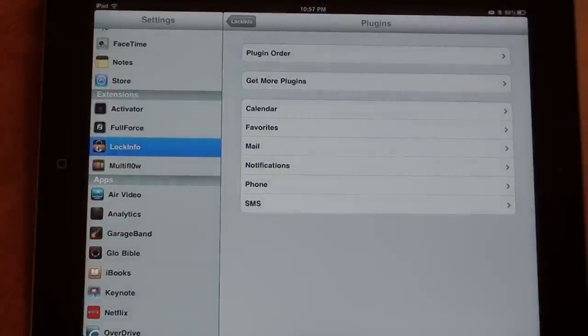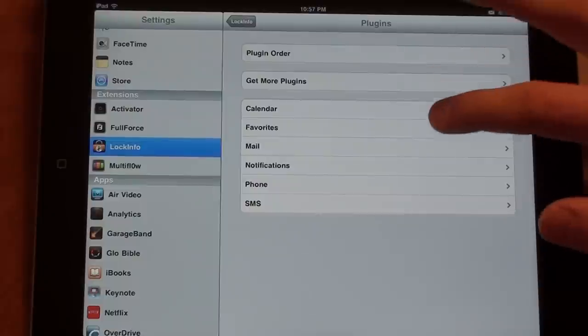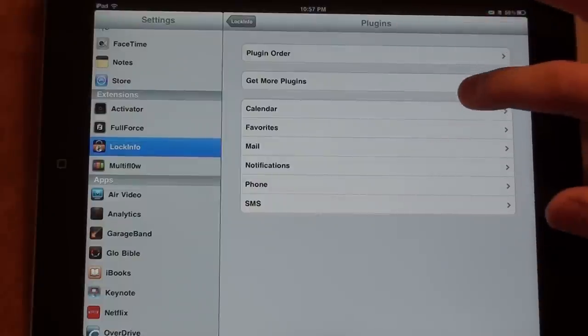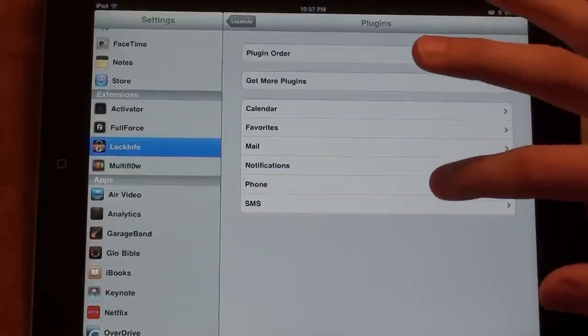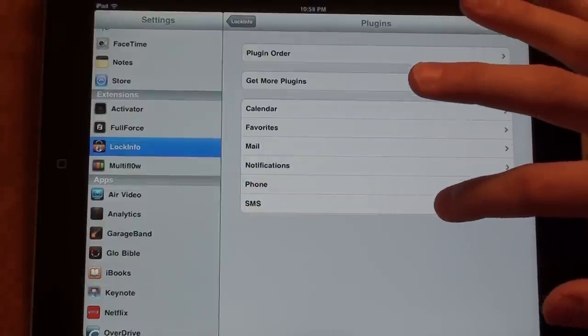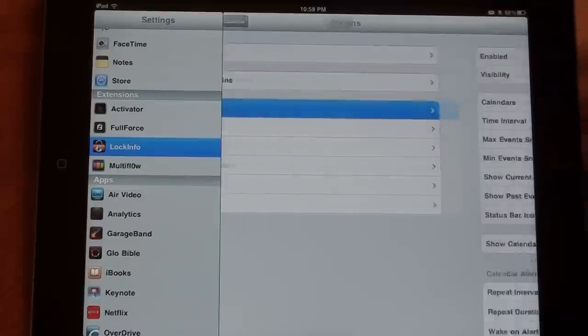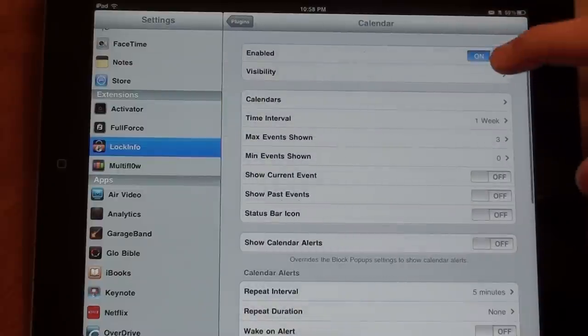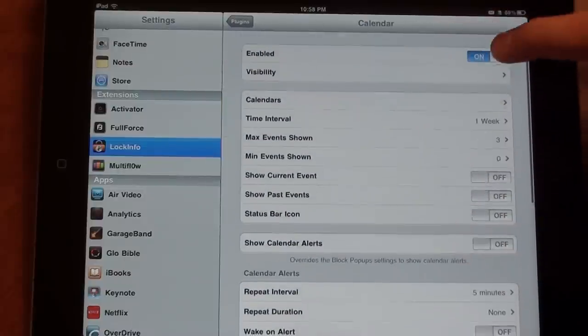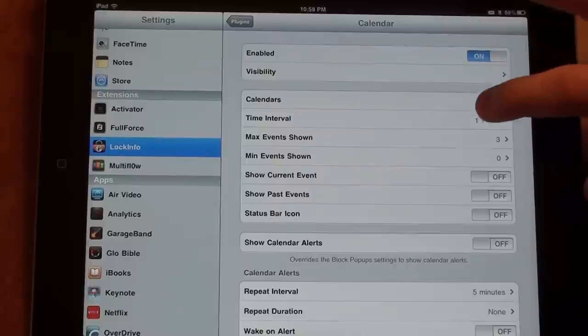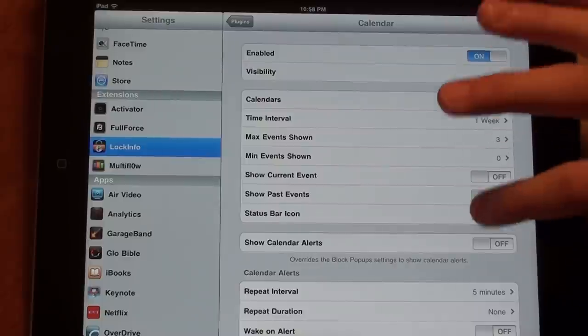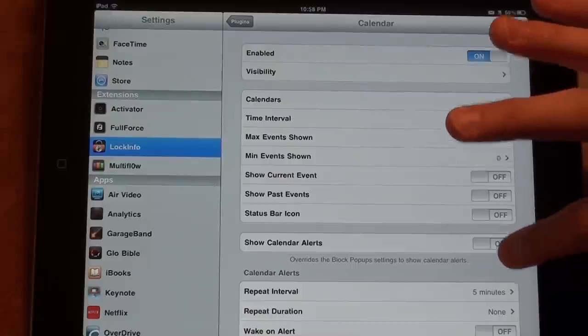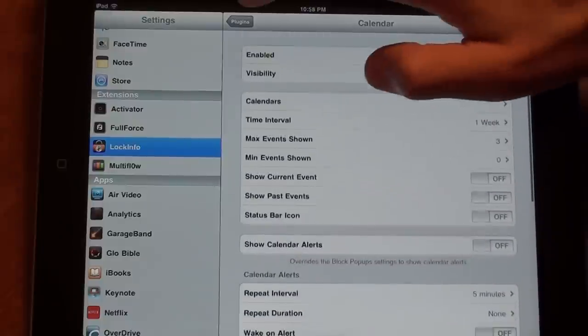So with the iPad, you can use calendar, mail, and notifications. Favorites, phone, and SMS are just for the Lock Info version on iPhone. For the calendar, that's already going to be enabled. You can customize that, change the time interval, how many events are shown, whatever you want.